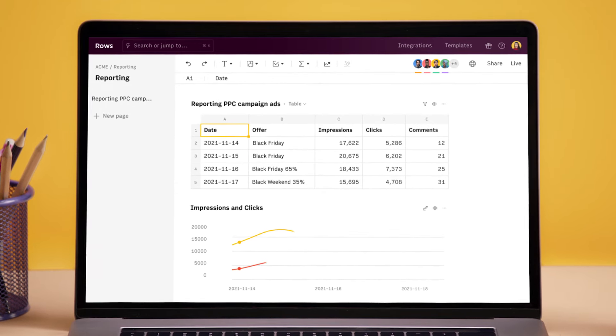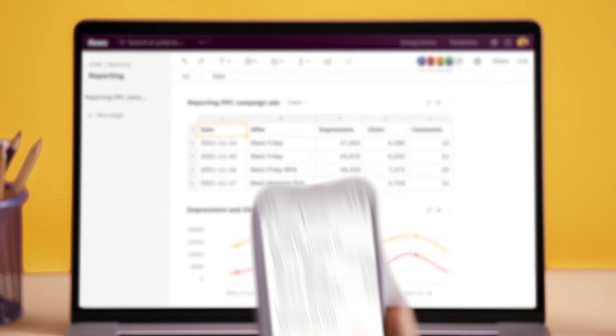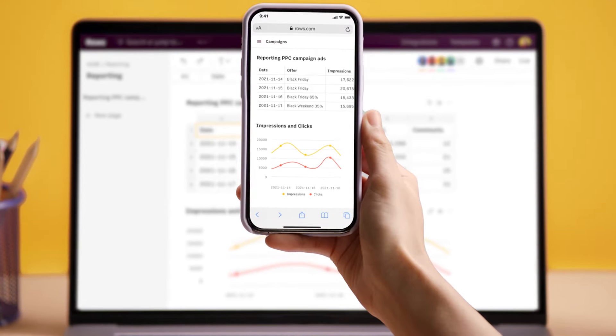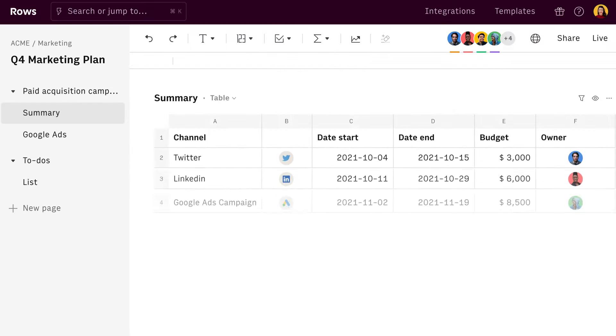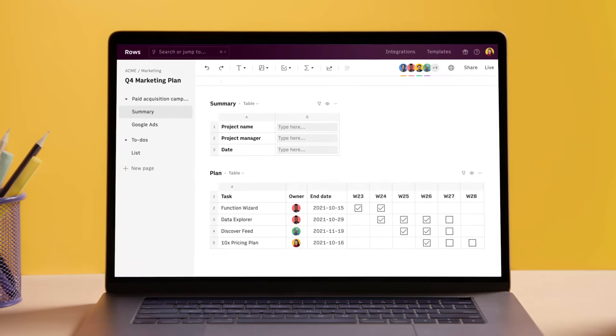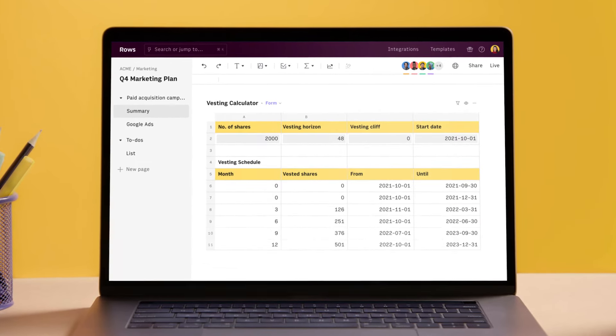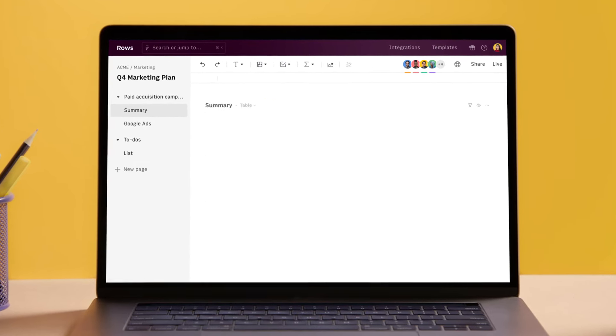As in gorgeous and powerful spreadsheets that work, even on mobile. Rows. As in team budgets, project plans, calculators that are easy to build and look stunning.